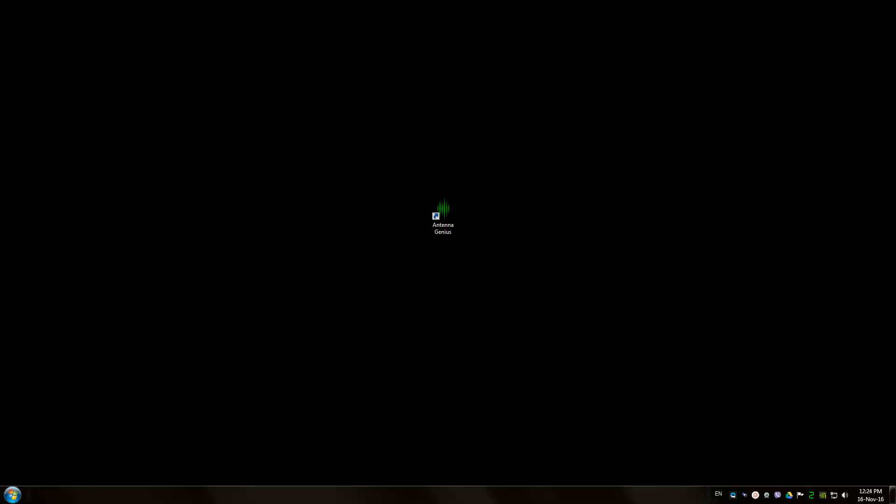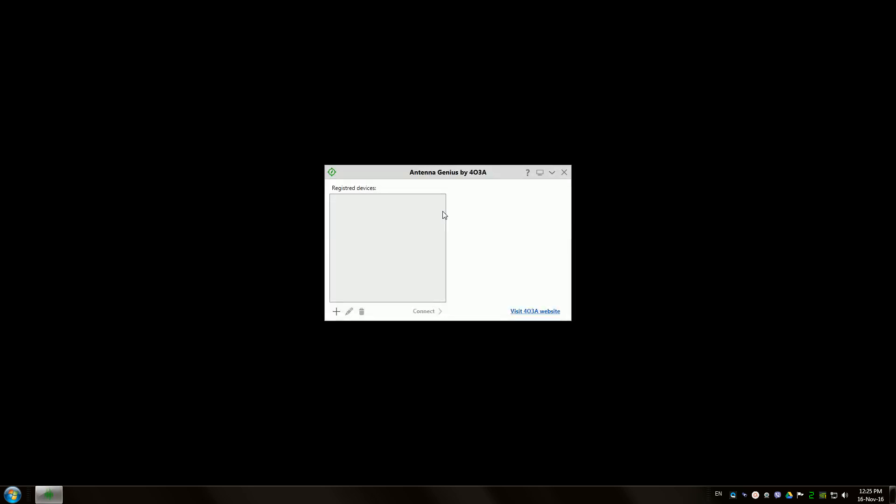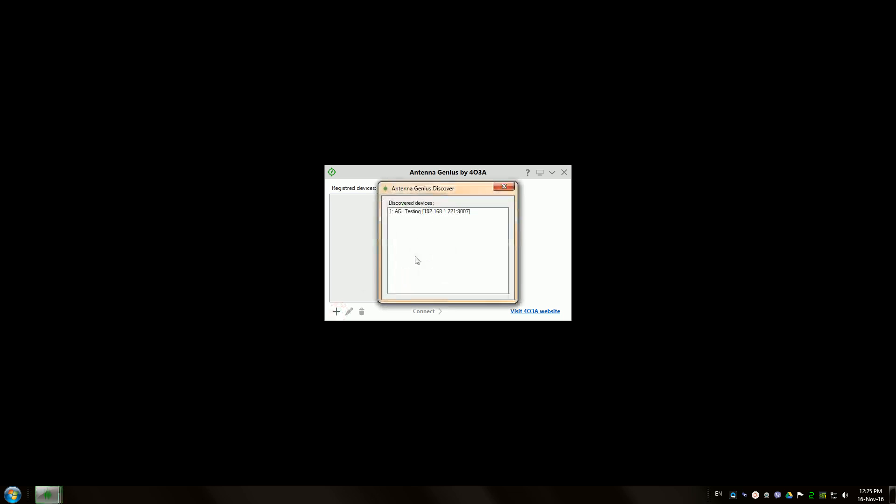Good evening Helm lovers, today I'm going to show you how to set up manual switching on Antenna Genius by DX Engineering 403a. Let's begin by opening up the app, add your device by searching for it on the network.